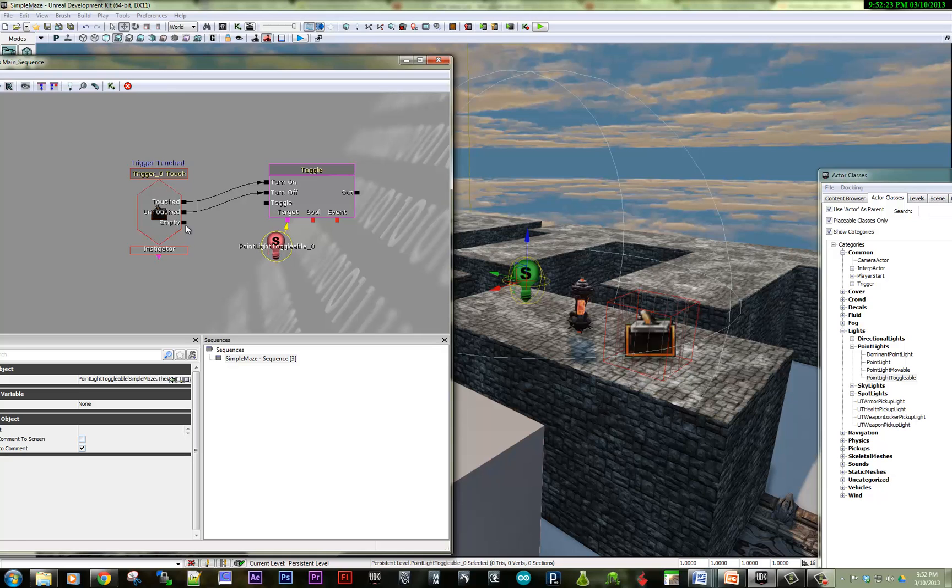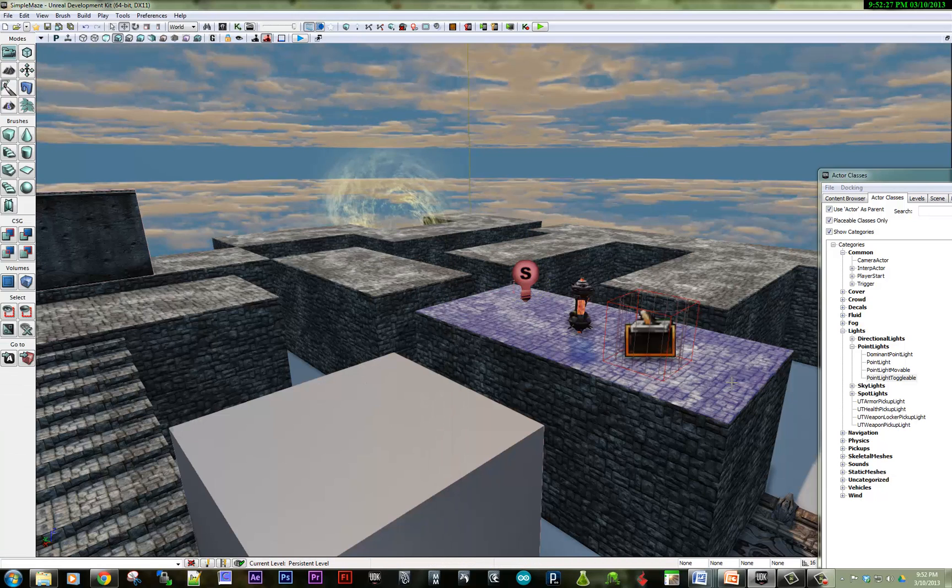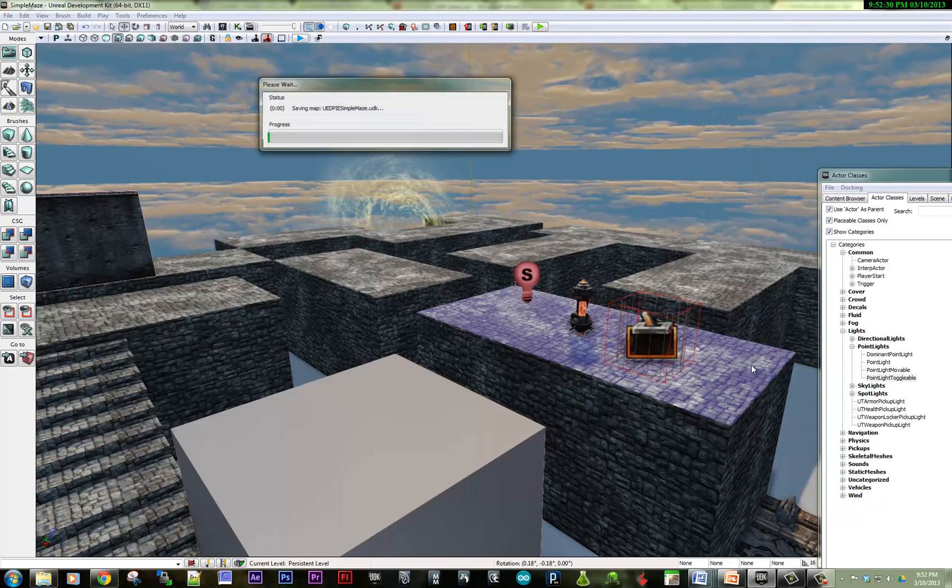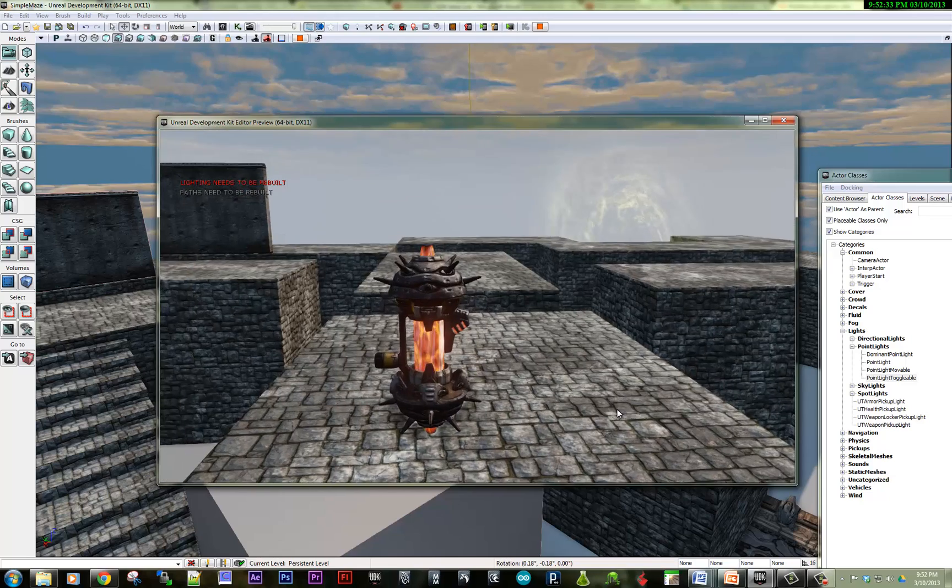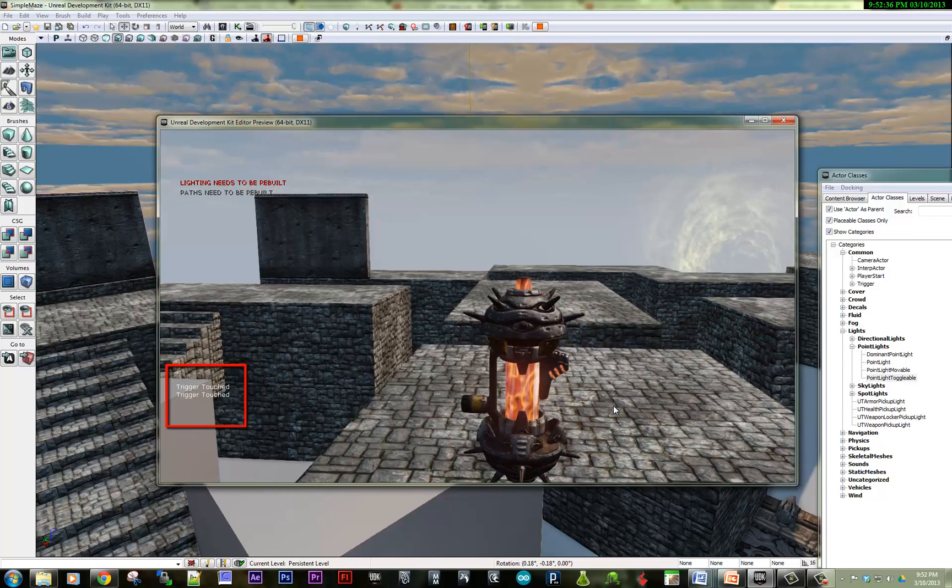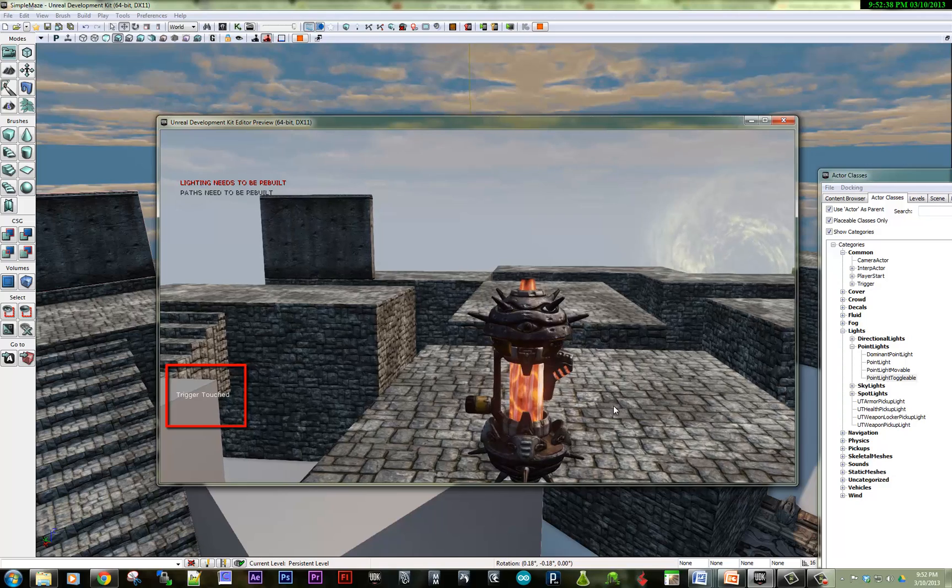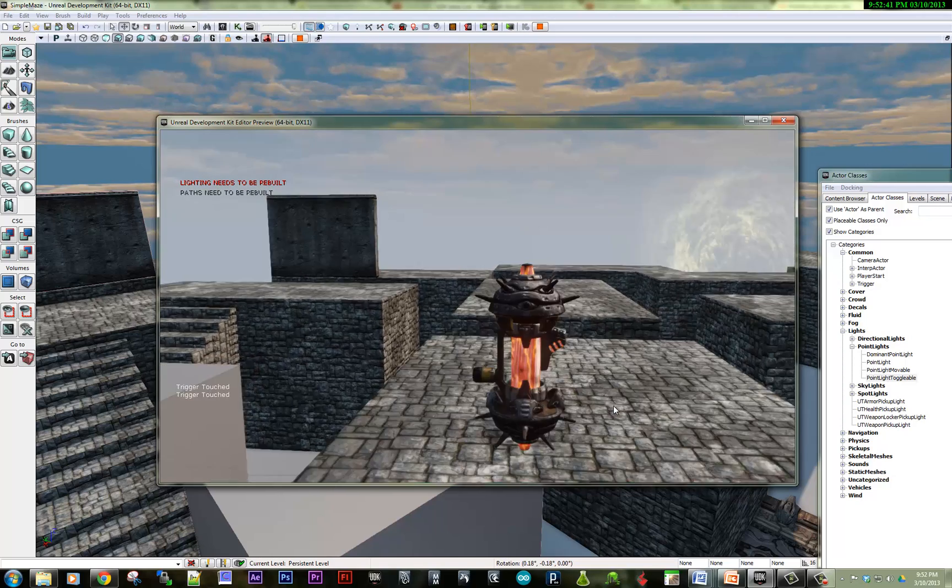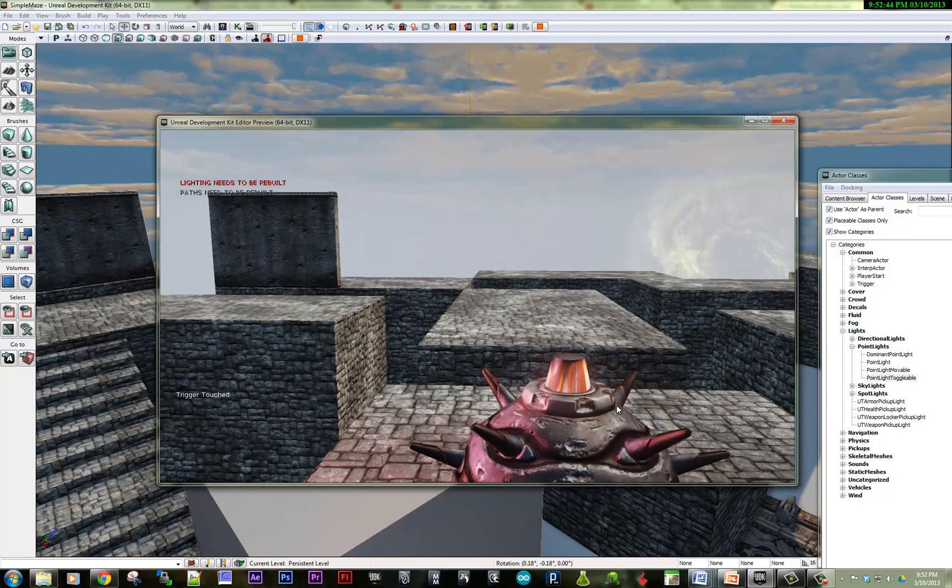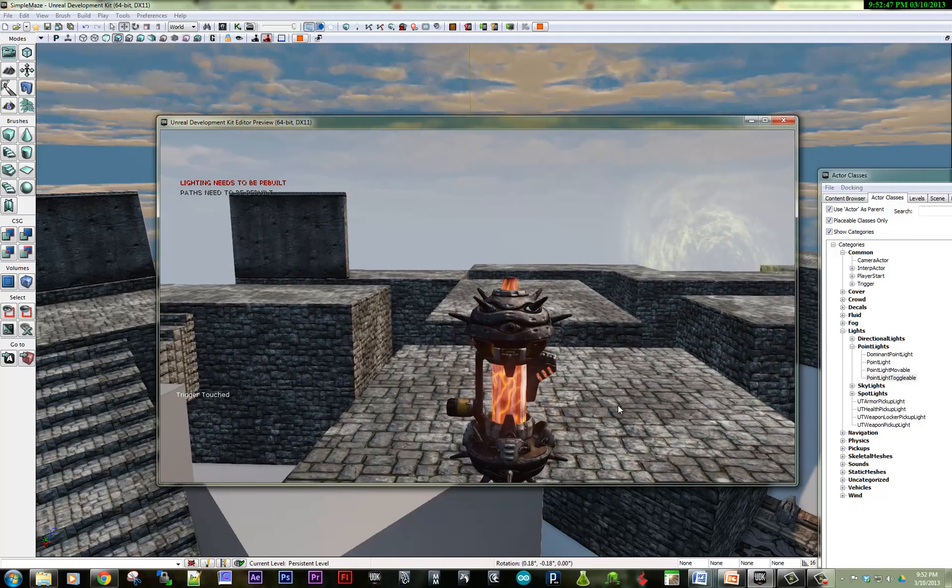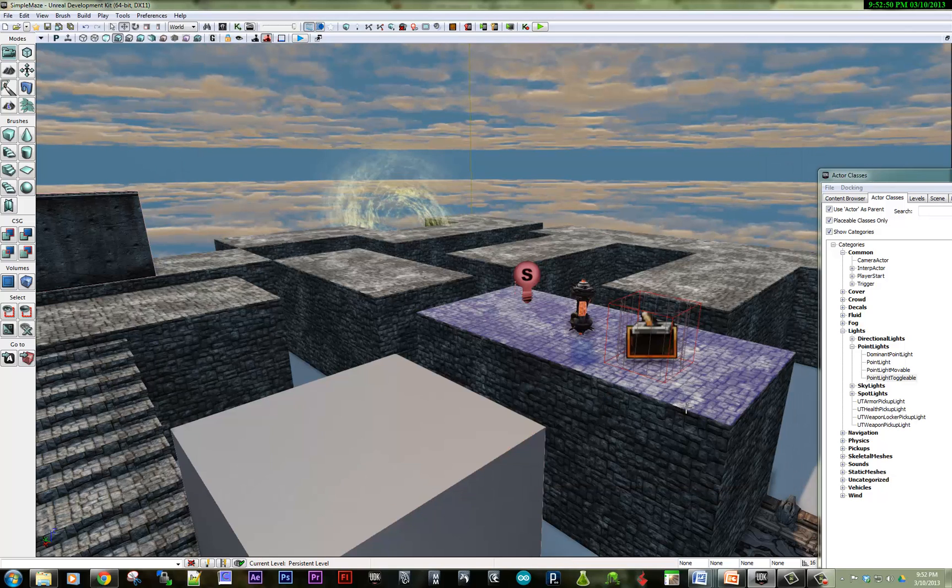So that's pretty much it. Let's give it a try. I'm going to play my level from here. I touch the trigger. And you can see the trigger touched shows up. And when I step off the trigger, the light turns off. So that's it for basic interactivity. I'm going to stop the video.